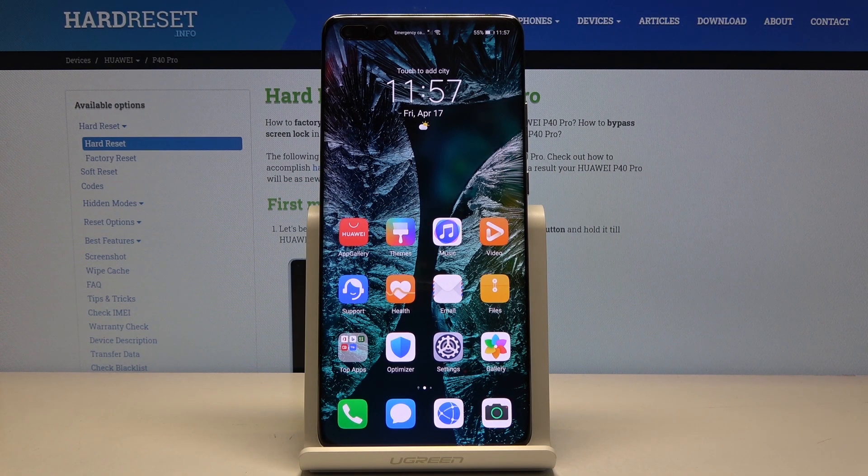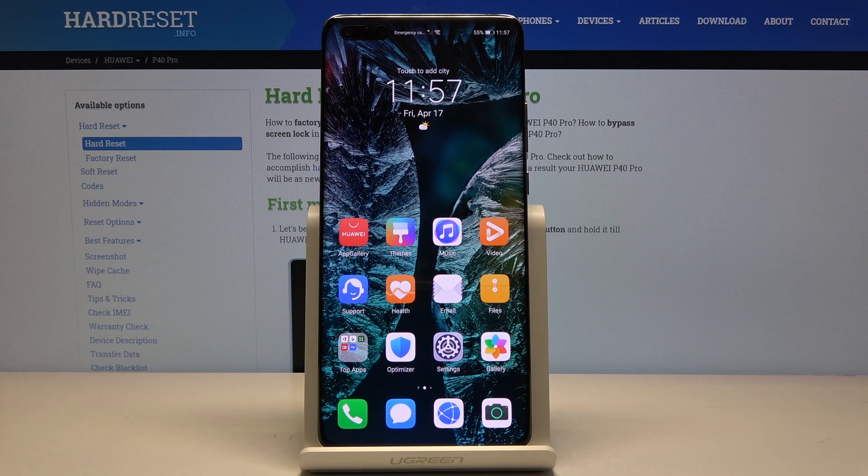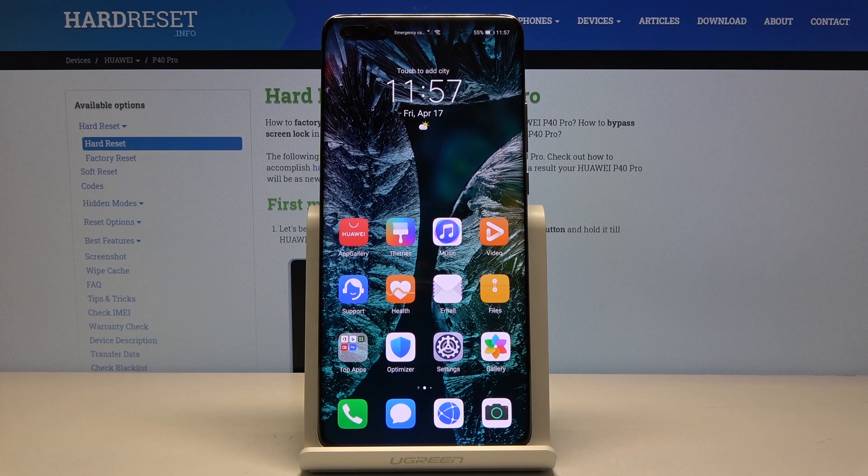Welcome. My friend, this is Huawei P40 Pro and today I will show you how to clear browsing data.